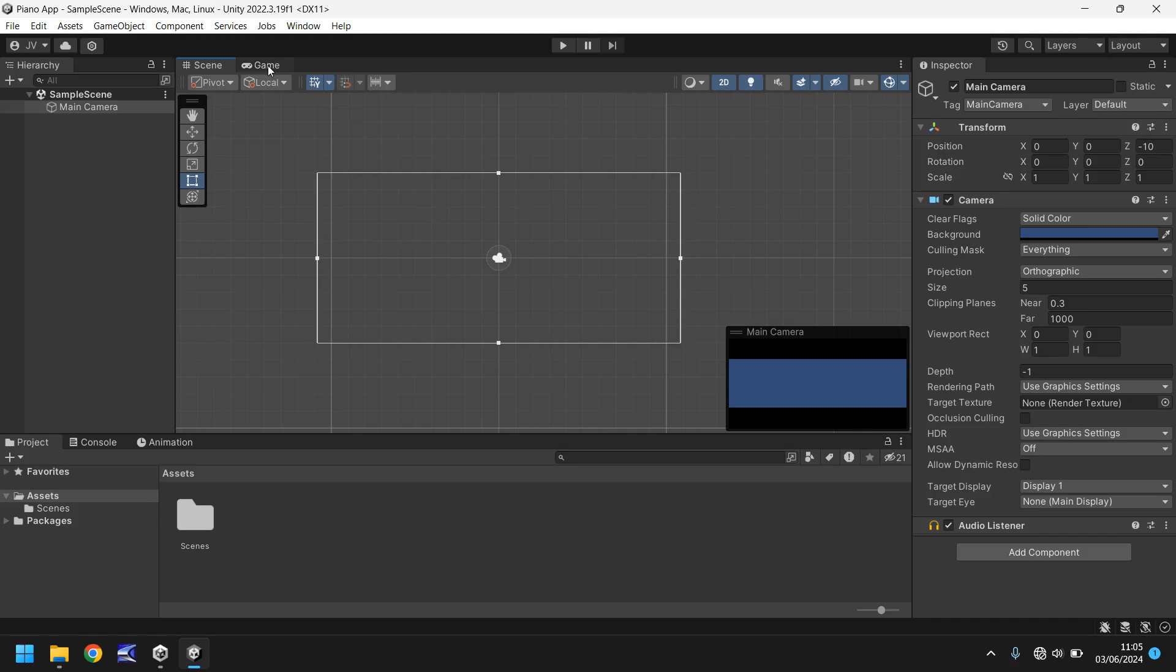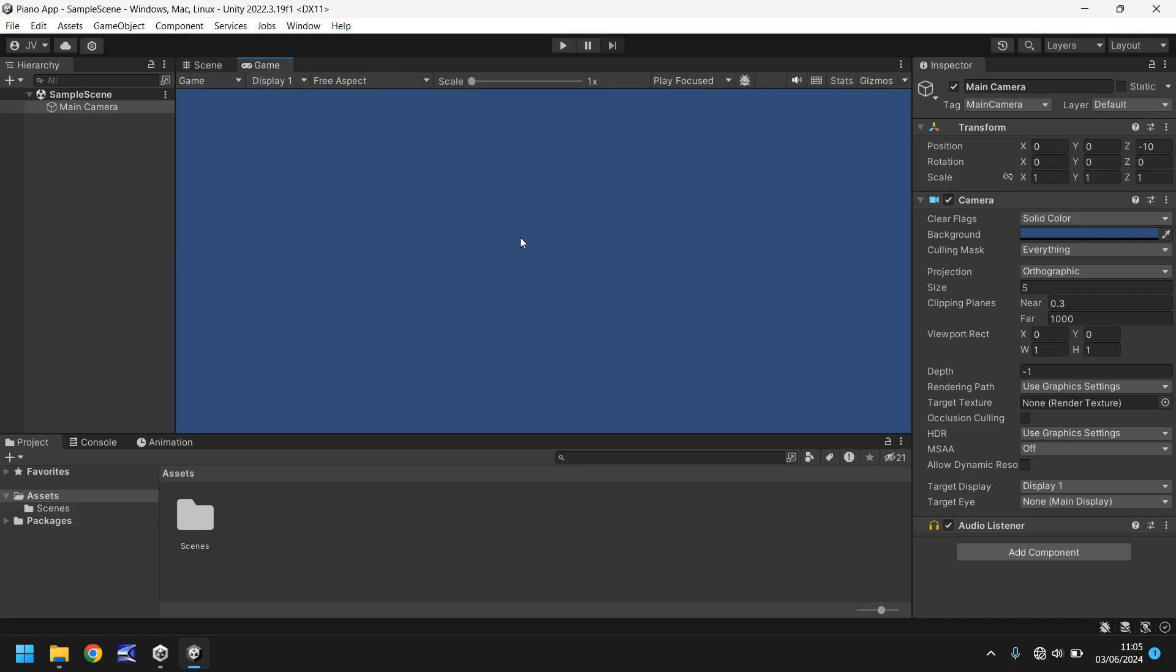Next we have the game view, and at the moment it is just a big blue screen. Why is that? Because there is no real game to actually play. But this is where we'll be able to play our little piano app in real time in engine.